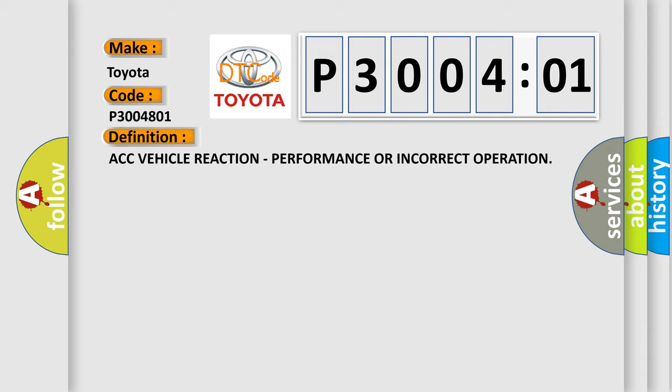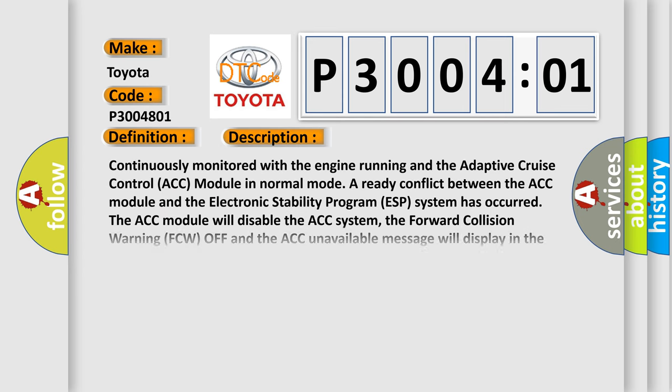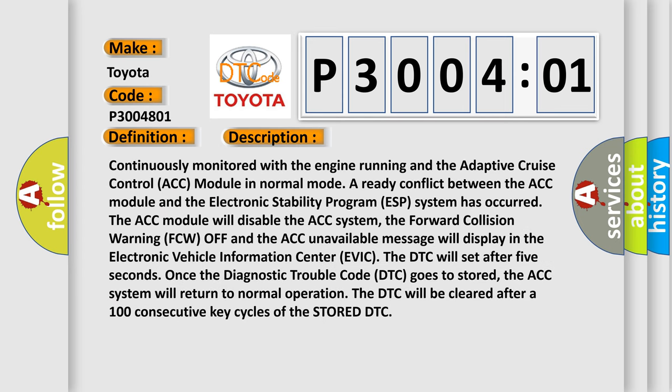And now this is a short description of this DTC code. Continuously monitored with the engine running and the adaptive cruise control ACC module in normal mode, a ready conflict between the ACC module and the electronic stability program ESP system has occurred. The ACC module will disable the ACC system. The forward collision warning FCW off and the ACC unavailable message will display in the electronic vehicle information center EVIC. The DTC will set after five seconds.